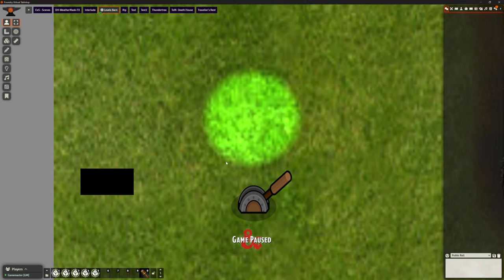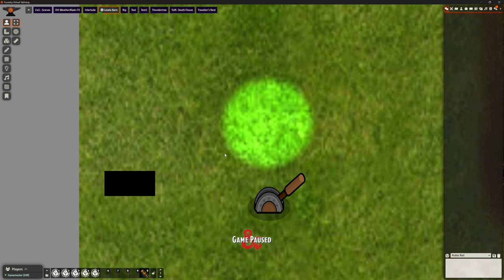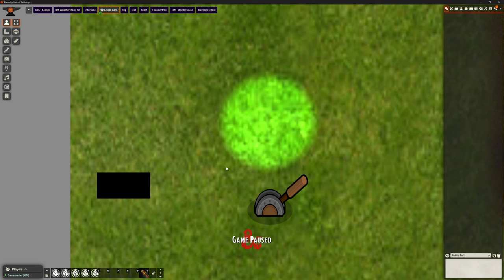So that's it. Just a little refresher on buttons and what you can do with them using Monk's Active Tile Triggers. That's the only thing I've got installed for this. I don't need to use anything else whatsoever. It literally is just flipping between one image and another. Anyway, I hope that was useful. Take care. I'll see you in the next one.